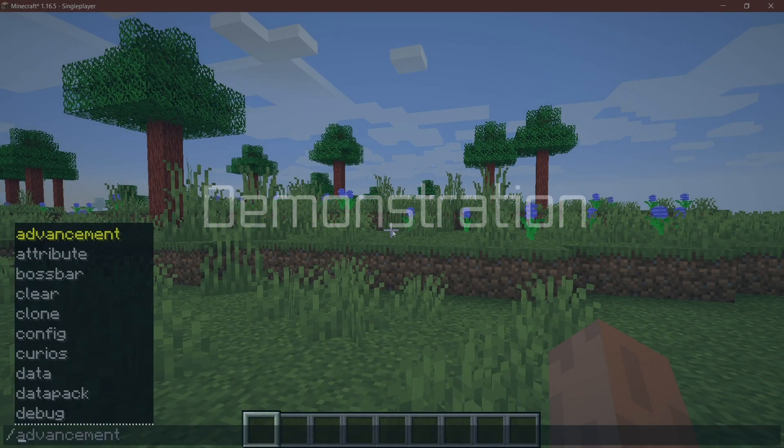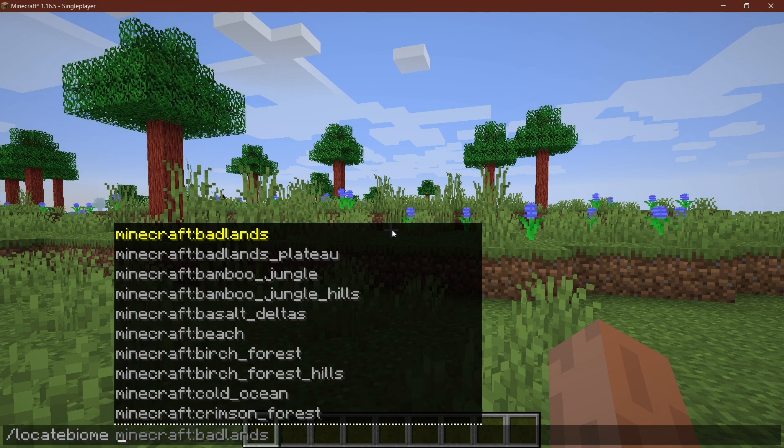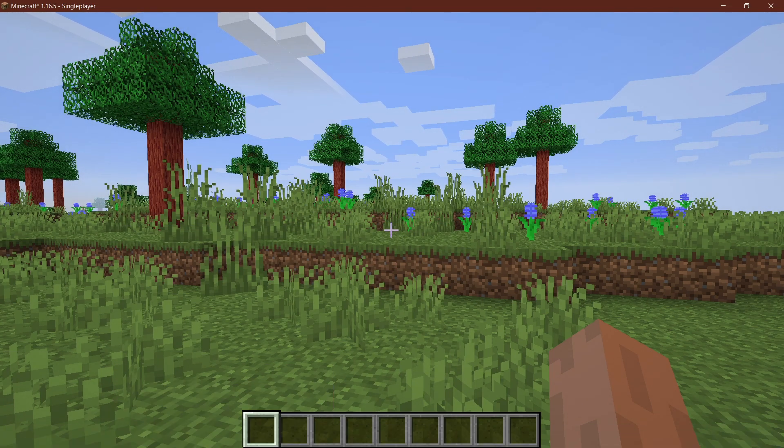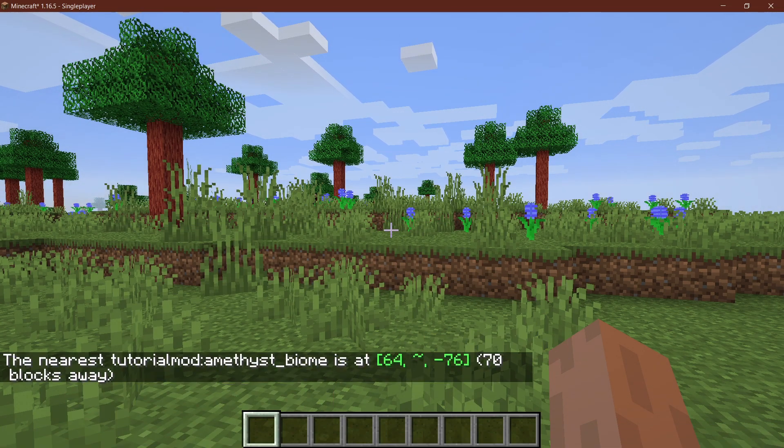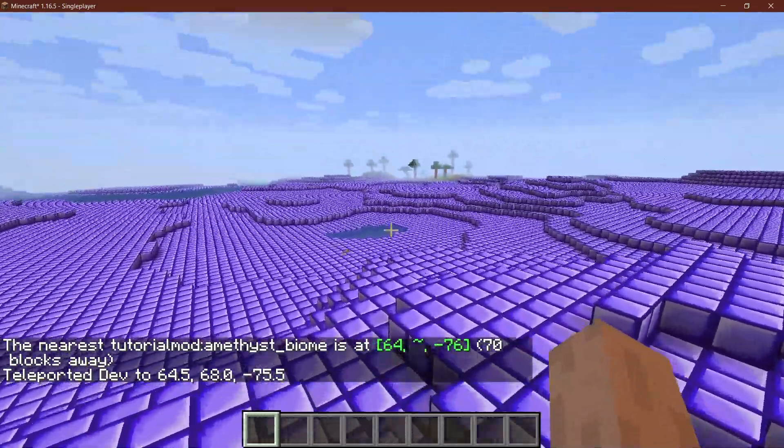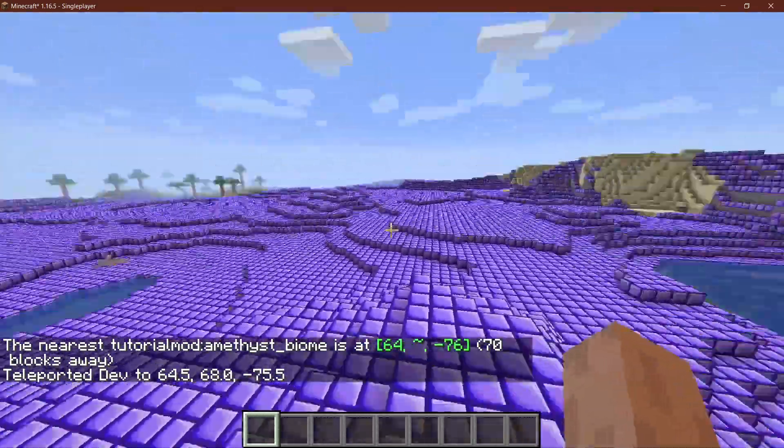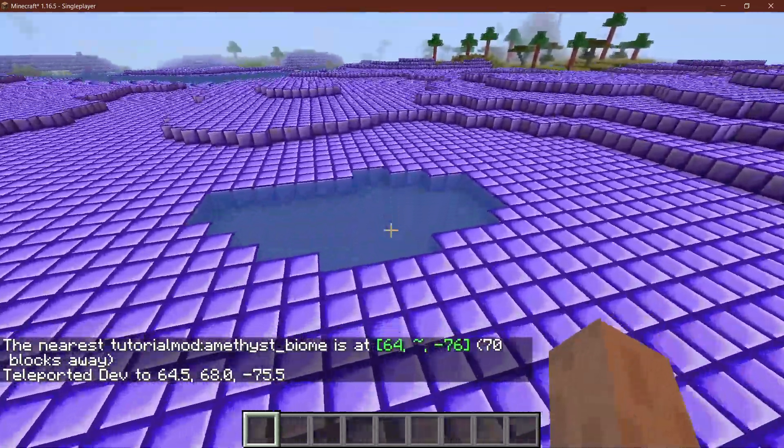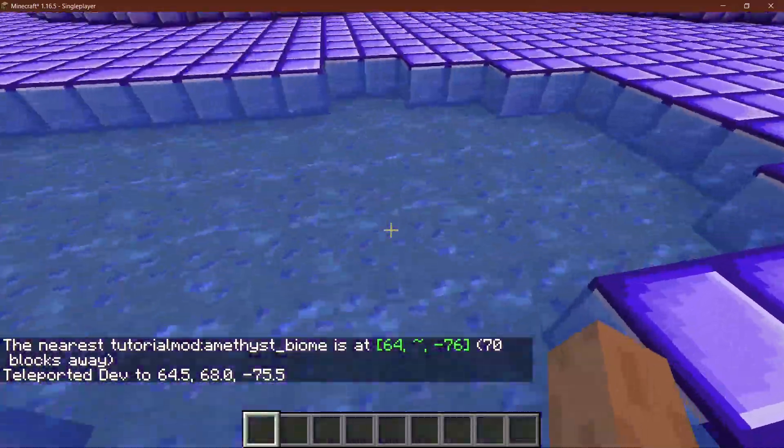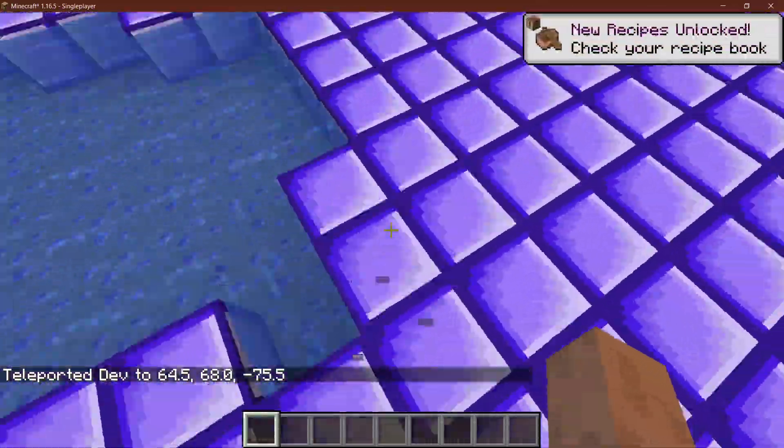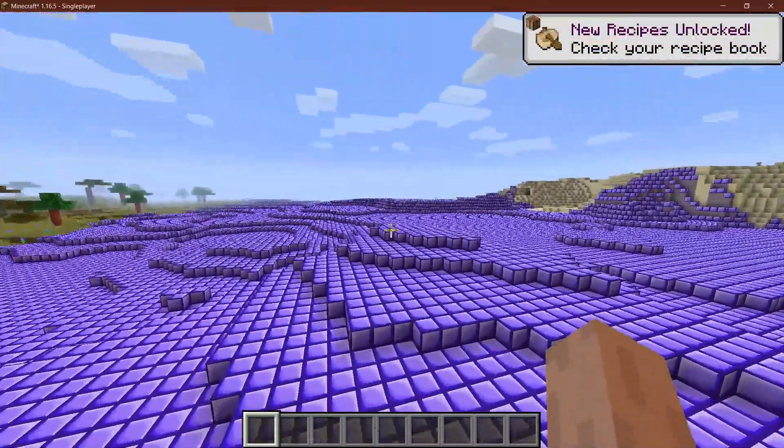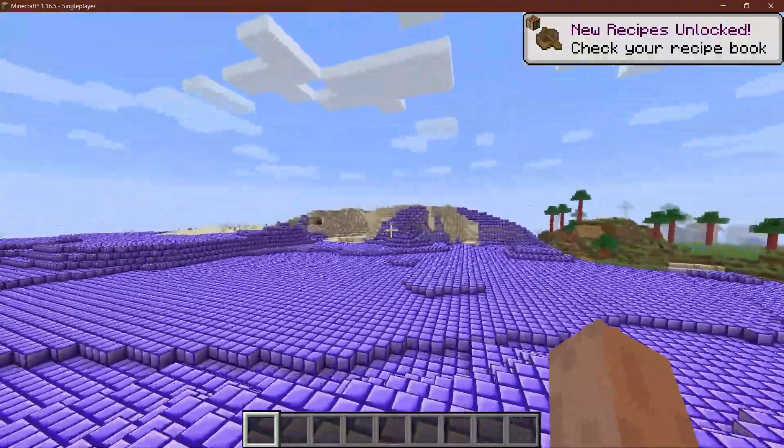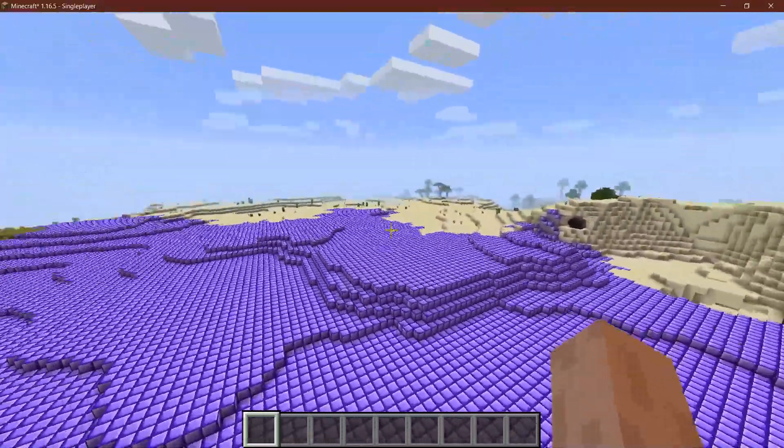Right, so let's see. If I put in locate biome, we should actually see the amethyst biome as a choice here and it has also spawned. So let's go in there. And there you go, there it is. So that's actually how easy it is. You can see there's amethyst here and then amethyst at the very top.